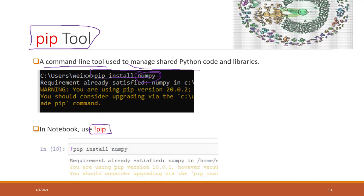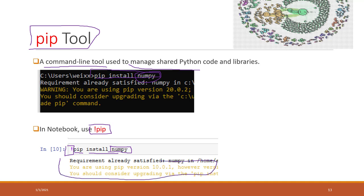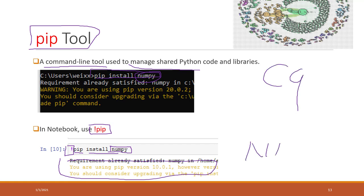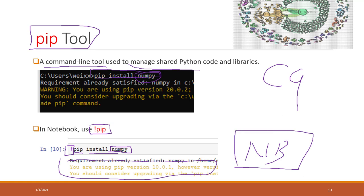The syntax in notebook is: type an exclamation mark, then pip install, and then the Python library you want to install — and that library will be installed into the notebook instance. That is a small difference in how to use pip tools in Cloud9 versus in the notebook. In notebook, you can run the pip tool directly in the notebook.